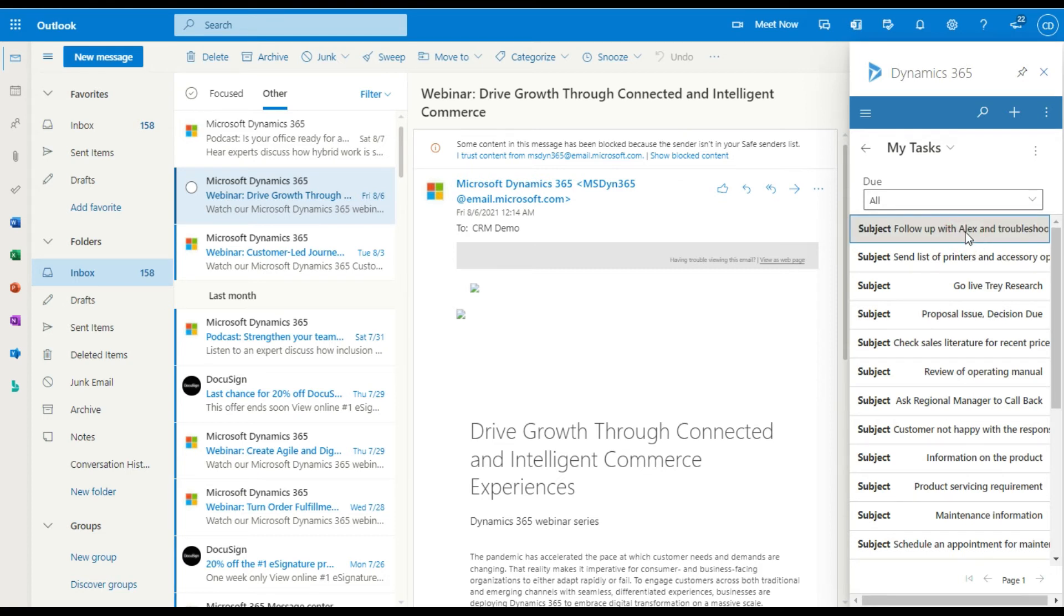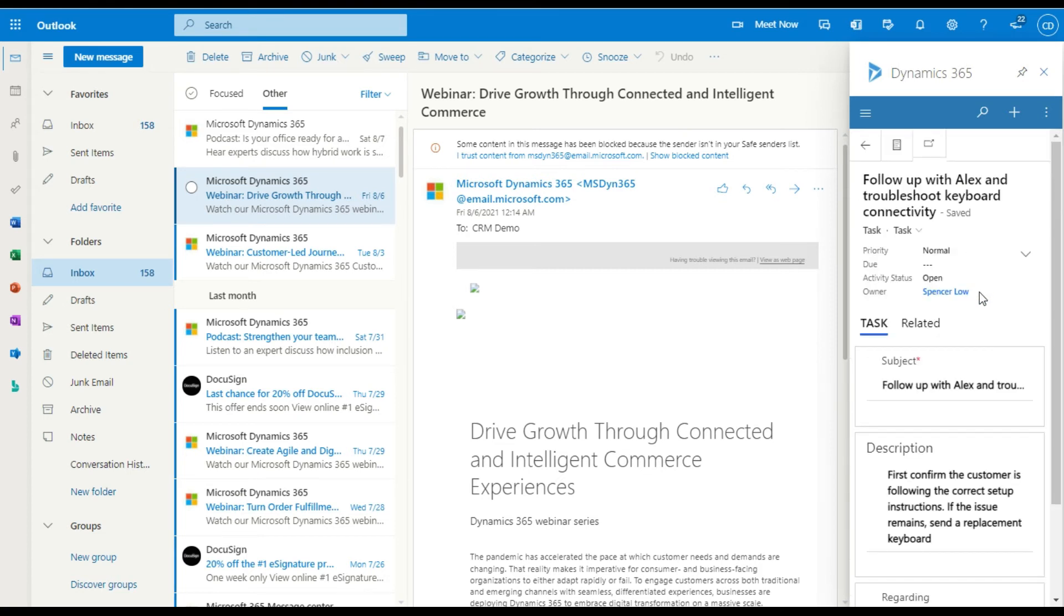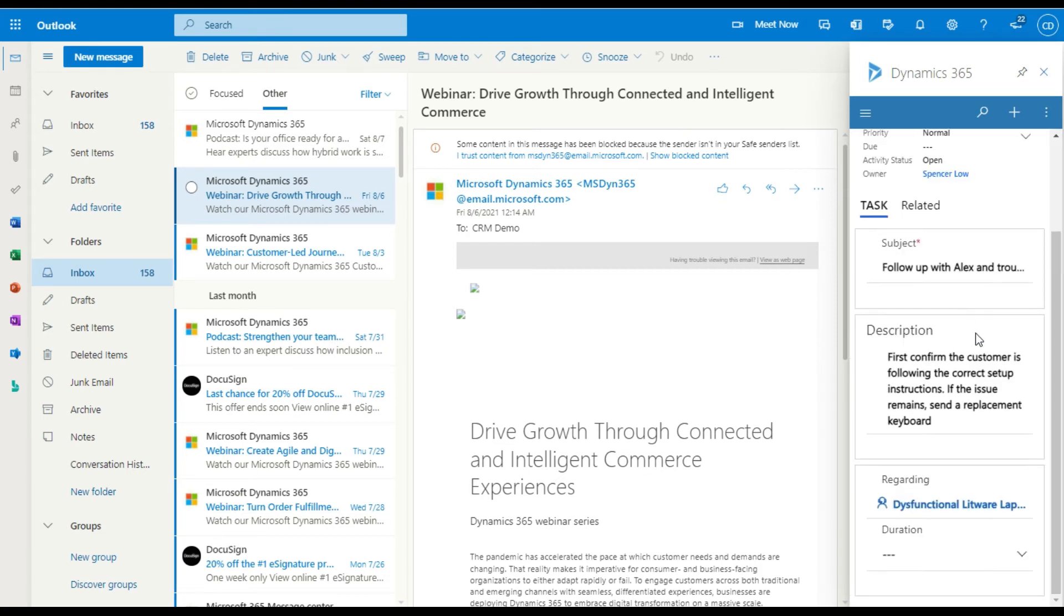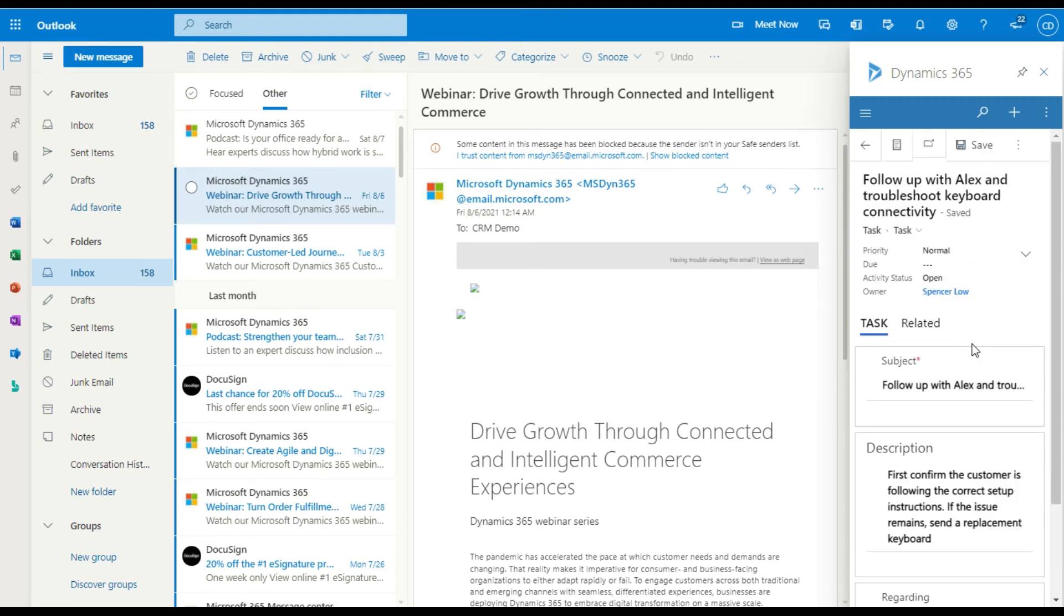And I can go and click on it and open up that record and see all of the detail and then react to it, irrespective of what email I've opened this up in here.